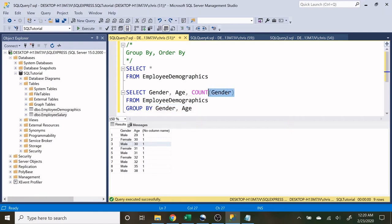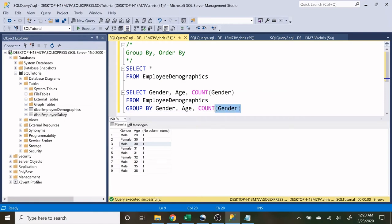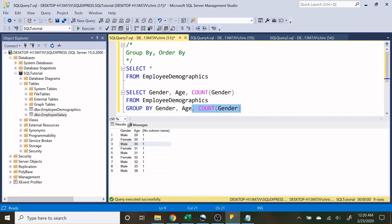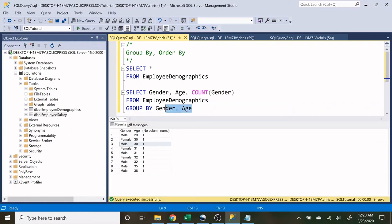Now why did we not have to put this count gender down here in this GROUP BY? That's because this count gender is actually a derived field or a derived column. It's derived based off the gender column. So it's technically not a real column that's in the table. It's one that we're creating that's fictional per se. So the age and the gender are actual fields or actual columns that are in our table, so they have to be down here.